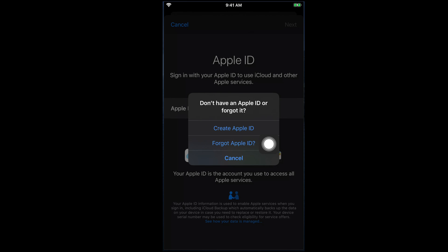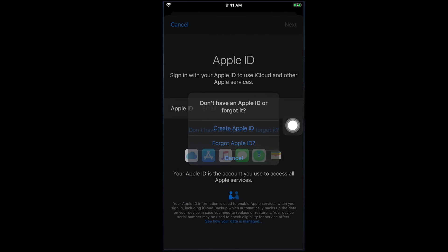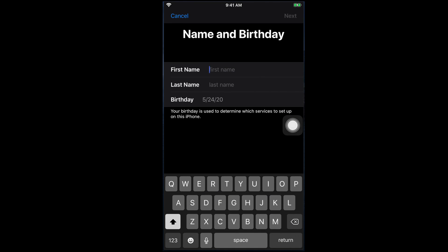If we forget our Apple ID, we can restore from this option, and Cancel means we can just cancel all the steps. Our goal is to create an Apple ID, so I'm going to tap the first option — Create Apple ID. It will then ask us for the name and birthday. We have to put our first name, last name, and then birthday.